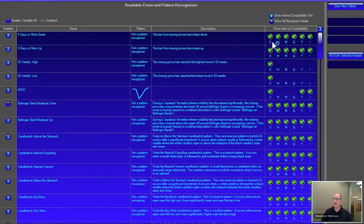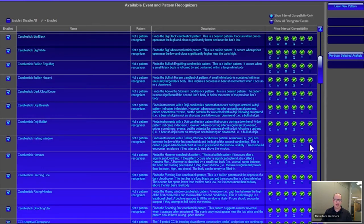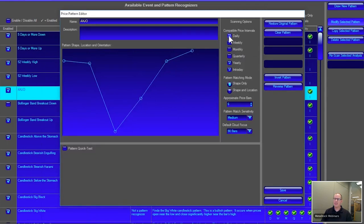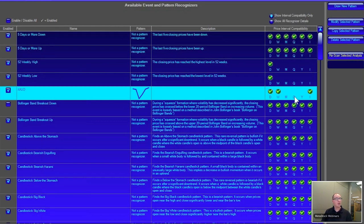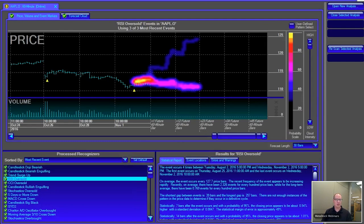In the recognizer library, you can now see which custom timeframes each recognizer works for: daily, weekly, monthly, quarterly, yearly, and intraday. For example, 52-week high or low patterns are only set to daily — they won't make sense on a 60-minute timeframe. When you create your own patterns, you can set which timeframes you want them to work on, click Save, and the Forecaster will only recognize that pattern on those timeframes. This is especially valuable for MetaStock RT users doing intraday analysis with the Forecaster — you're no longer limited to the daily chart.